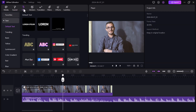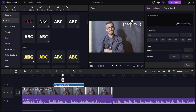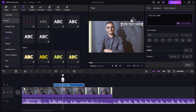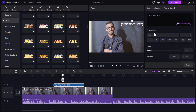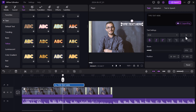Next we have the text tab. You can transform your videos with impactful titles, captions, or even text overlays. It offers a variety of pre-designed text to jumpstart your creativity, or you can create custom text from scratch. Choose from a vast library of fonts, colors, and animation styles to personalize your text. Simply drag the desired text element onto your video timeline, type in your message, and customize its position and duration.